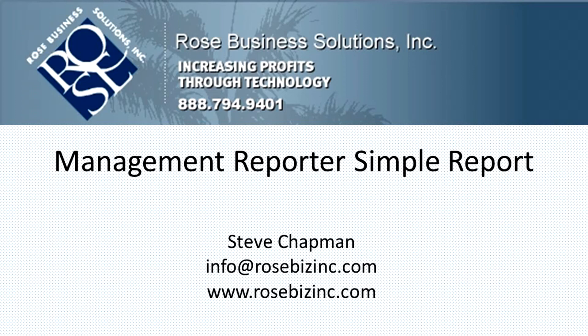I'm going to create a row, I'm going to create a column layout, and then put that together for a report. So let's take a look at it.